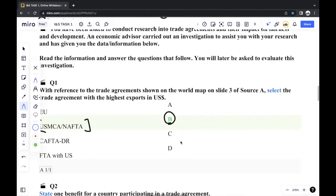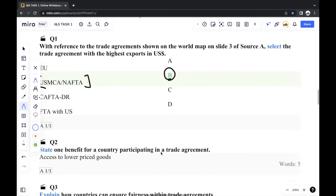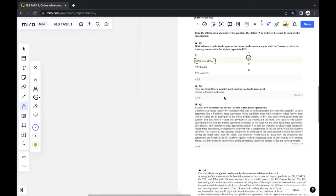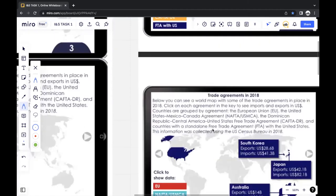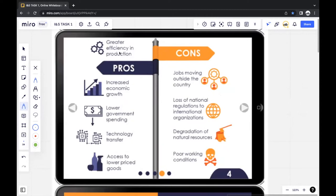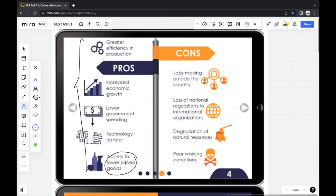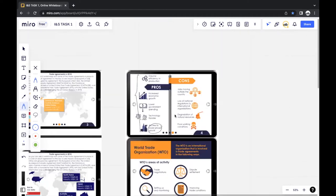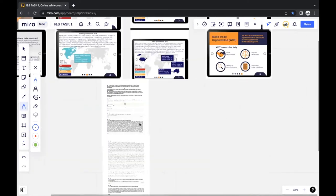The next question asks you to state one benefit for a country participating in a trade agreement. I wrote: access to lower price goods. We can see that in one of the slides, they mentioned the pros and cons of trade agreements. You could choose any one of those answers — I chose the last one, but any answer from that slide would work. Generally, these one-mark questions can be easily found in the source being given to you.